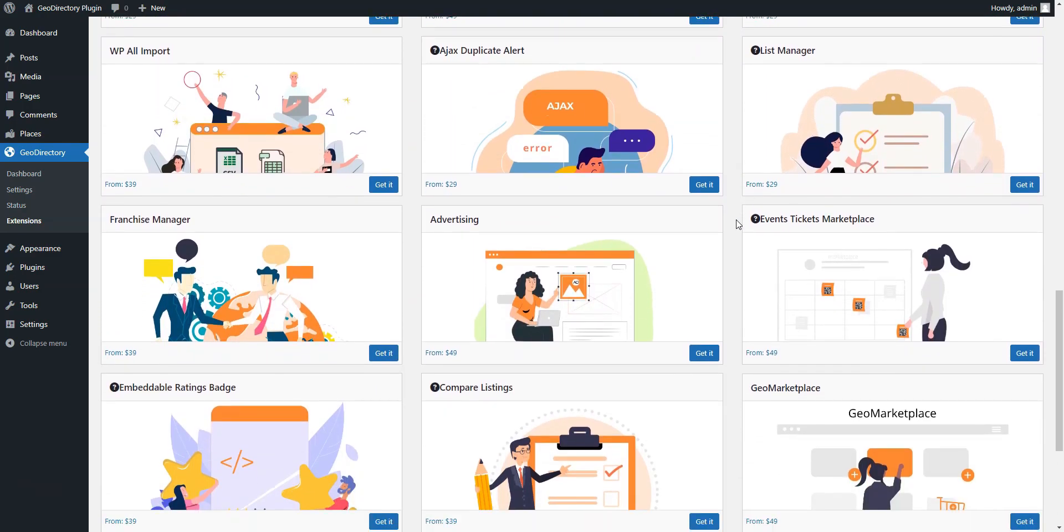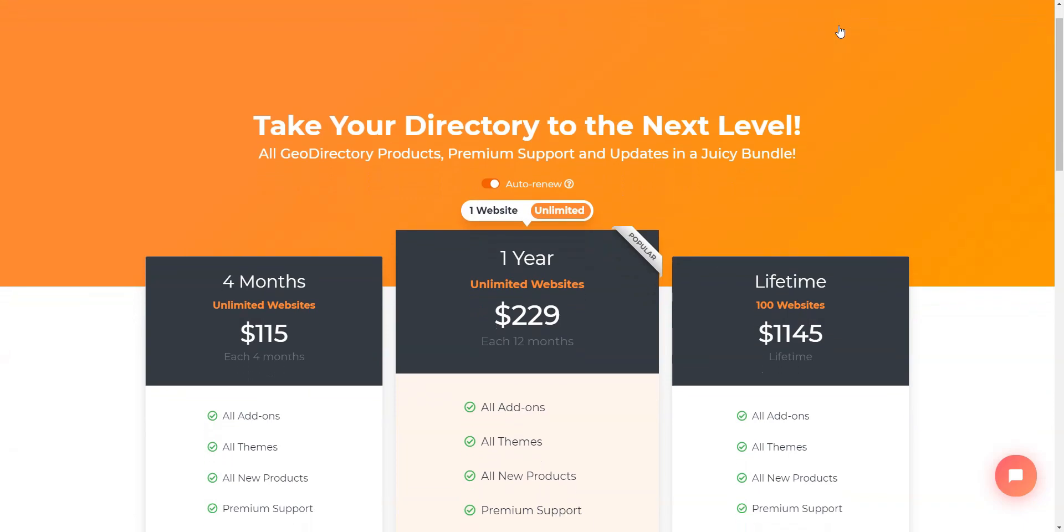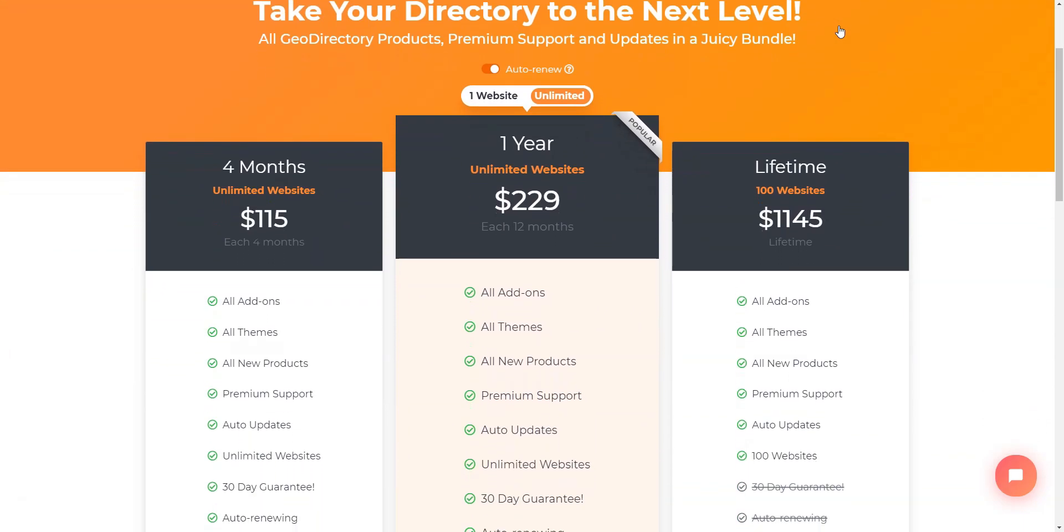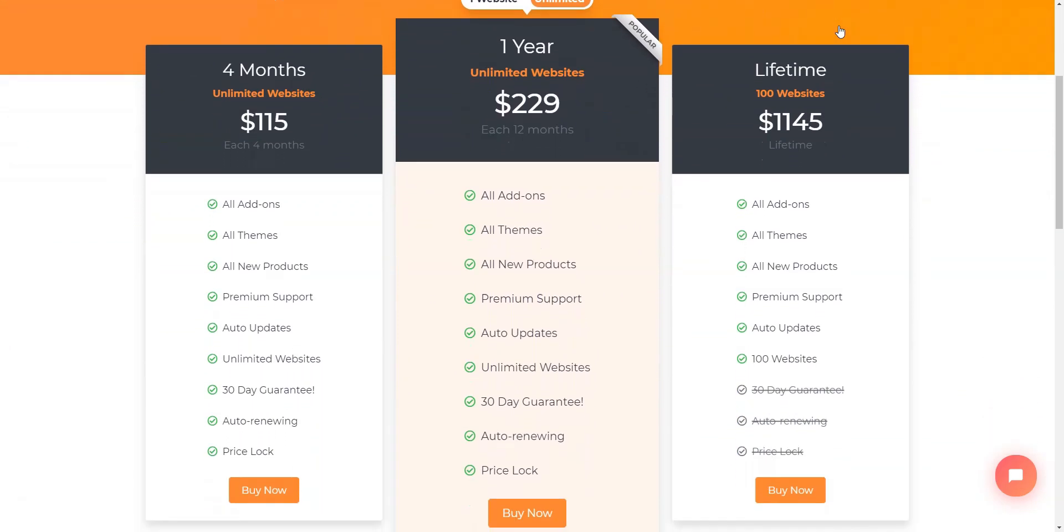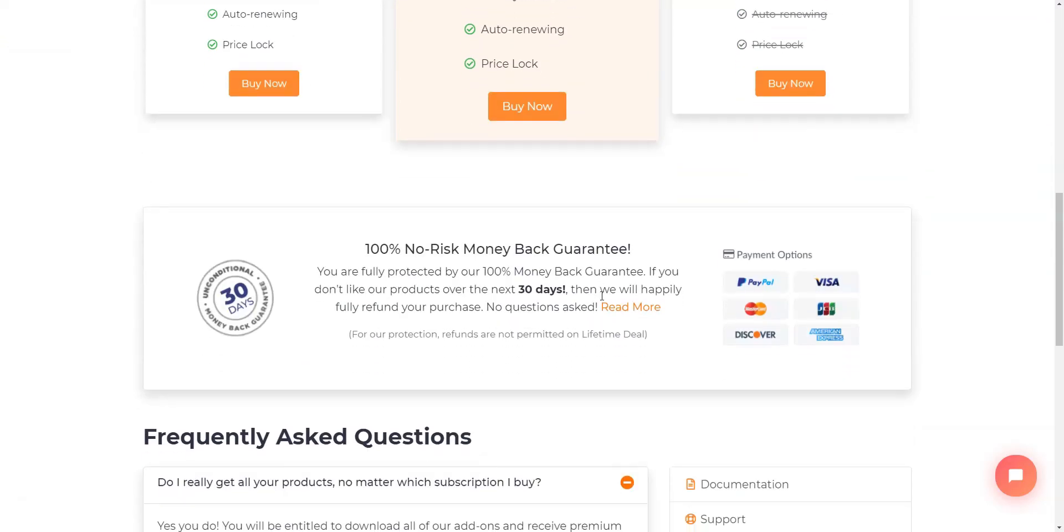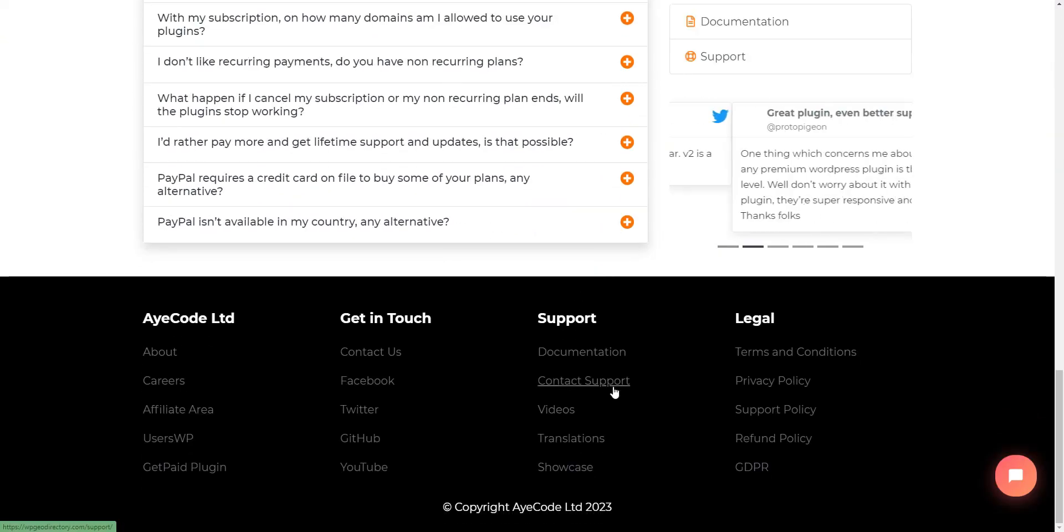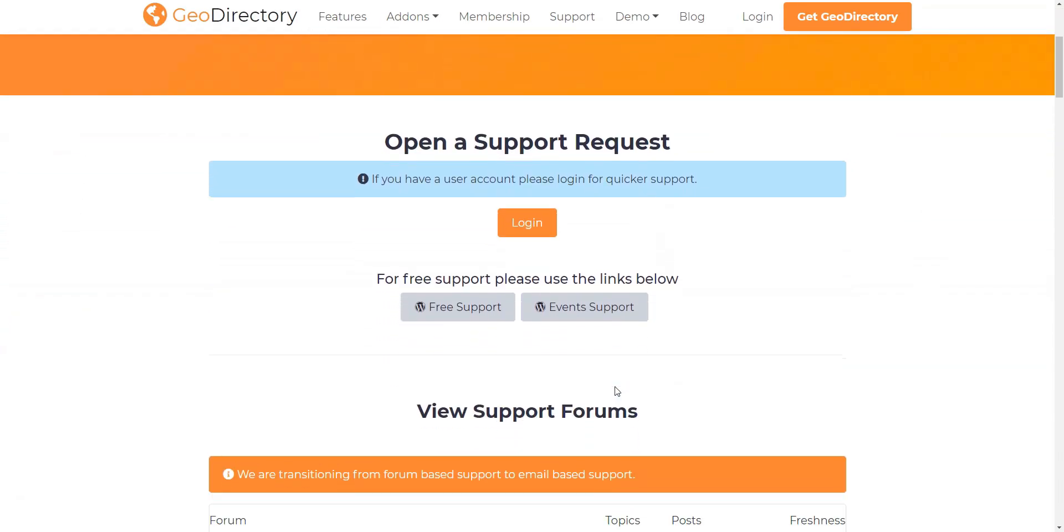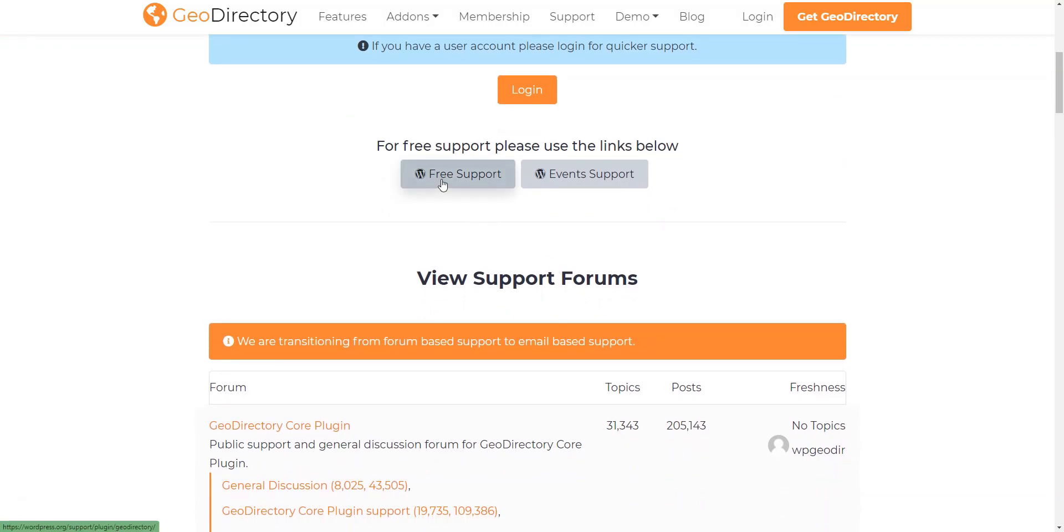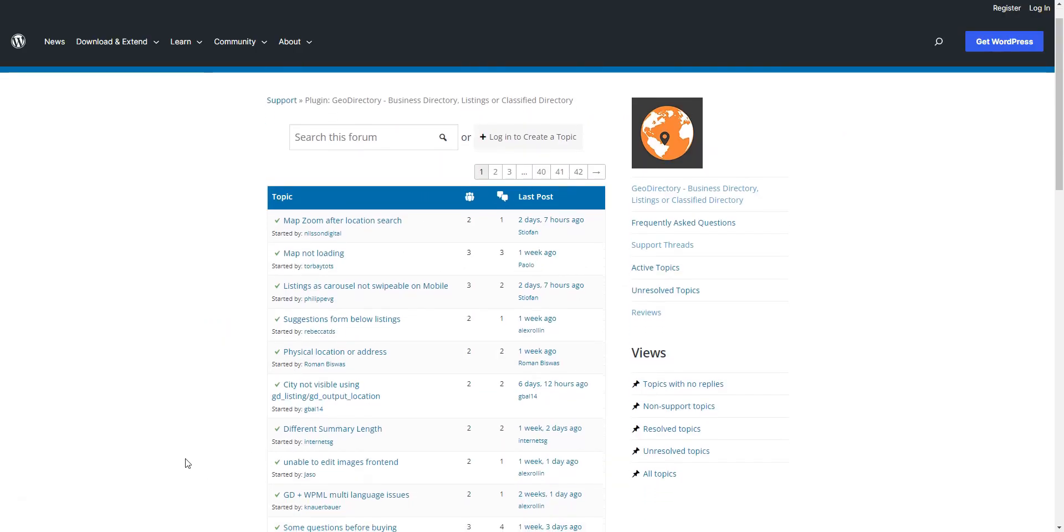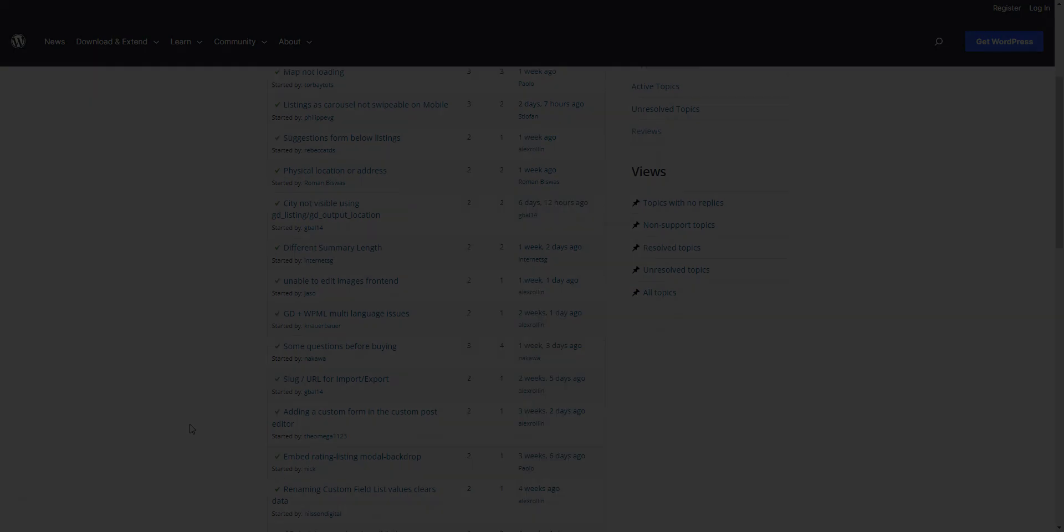The price for a premium theme or add-on starts at $19. There's also an option to buy a membership plan that includes all the add-ons and themes. Free support is constantly provided on the WordPress forum. There's also email-based support on the official website that requires filling out the contact form to open a new support ticket.